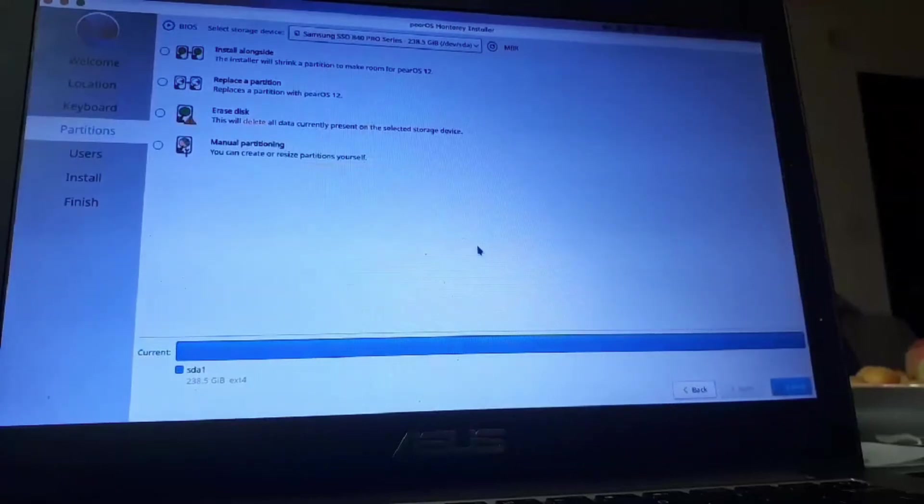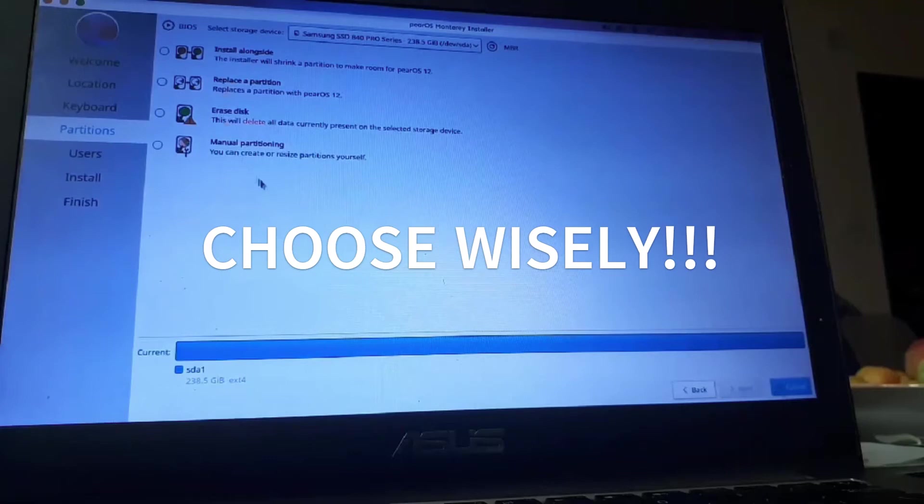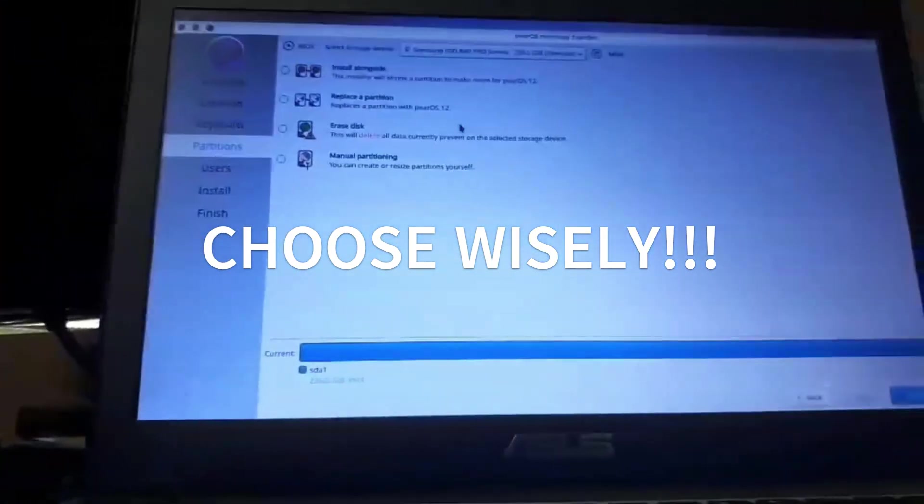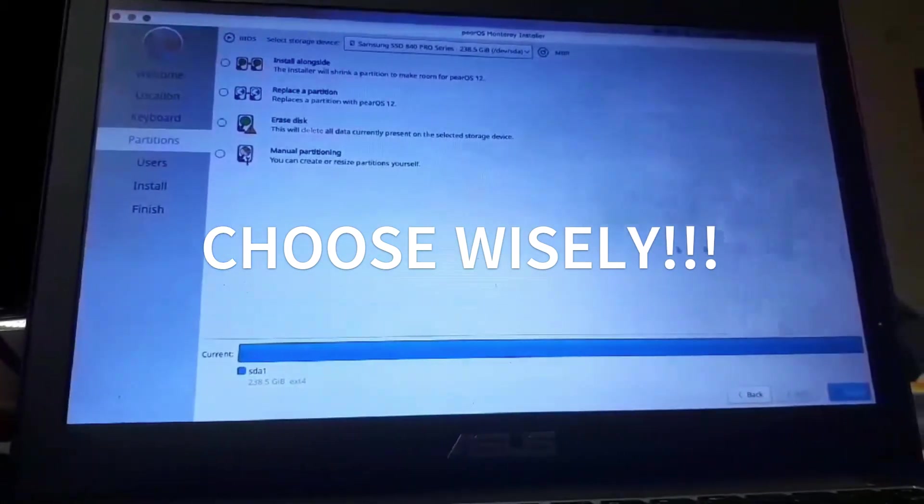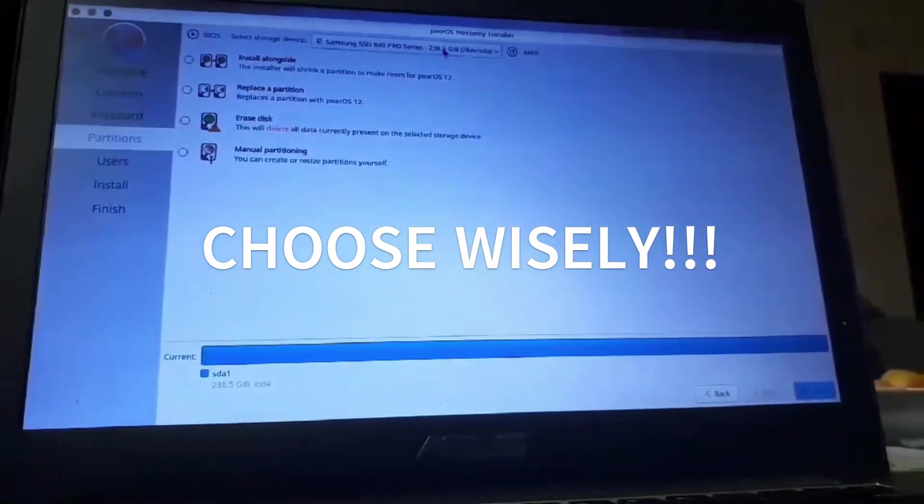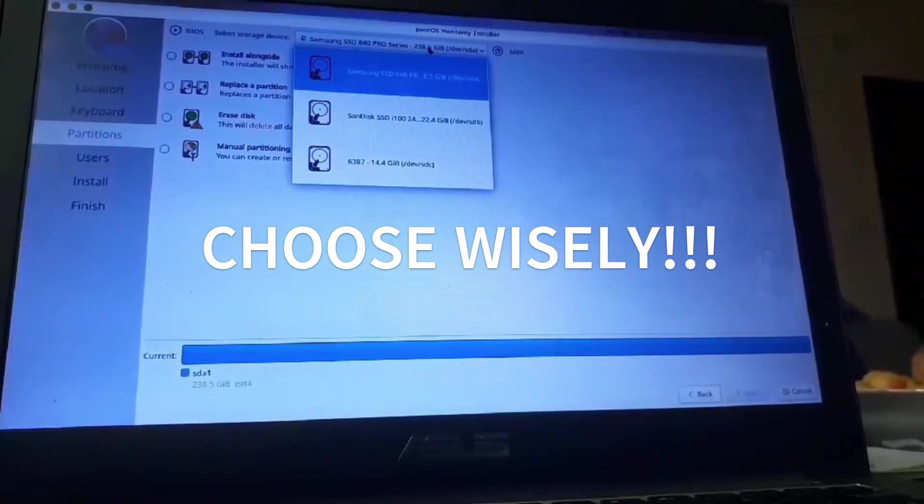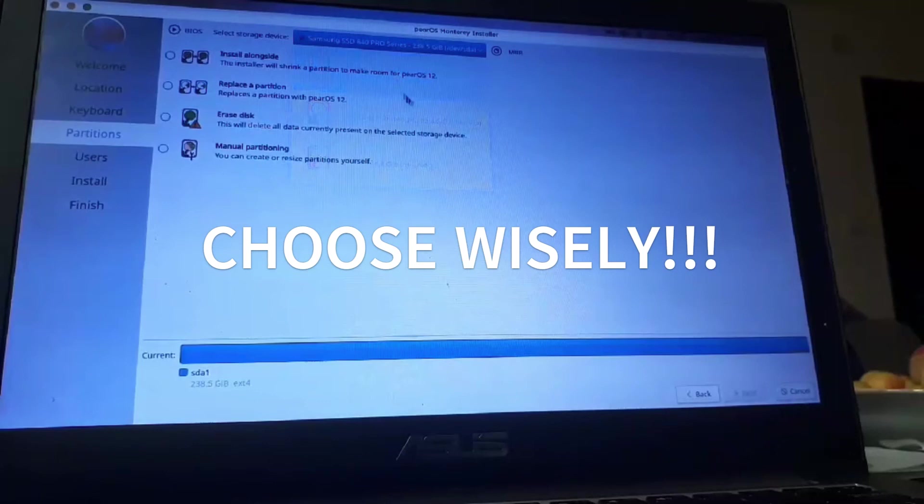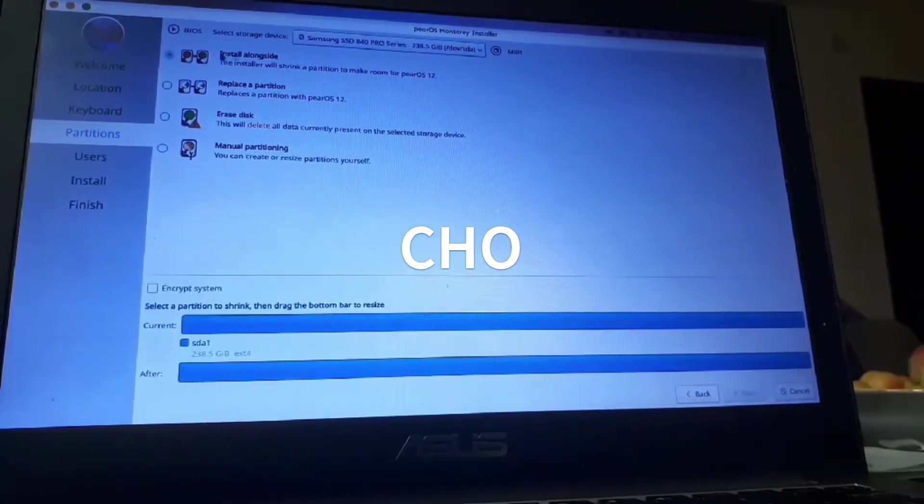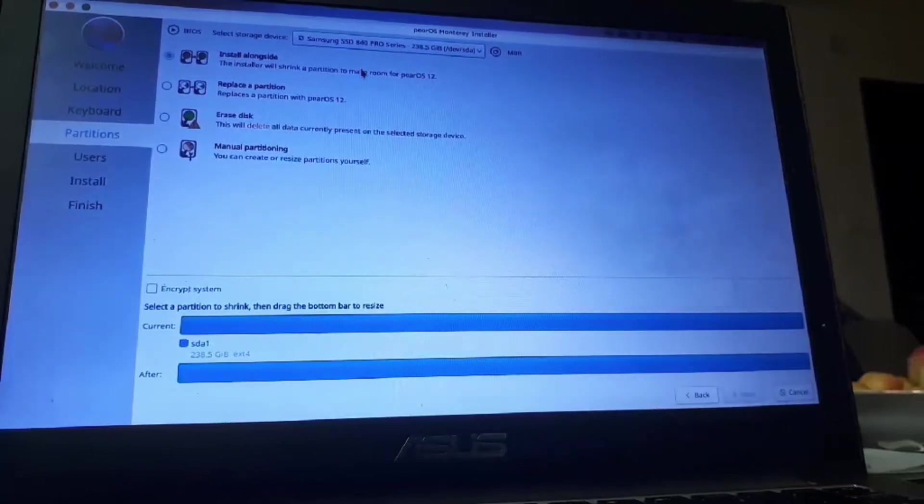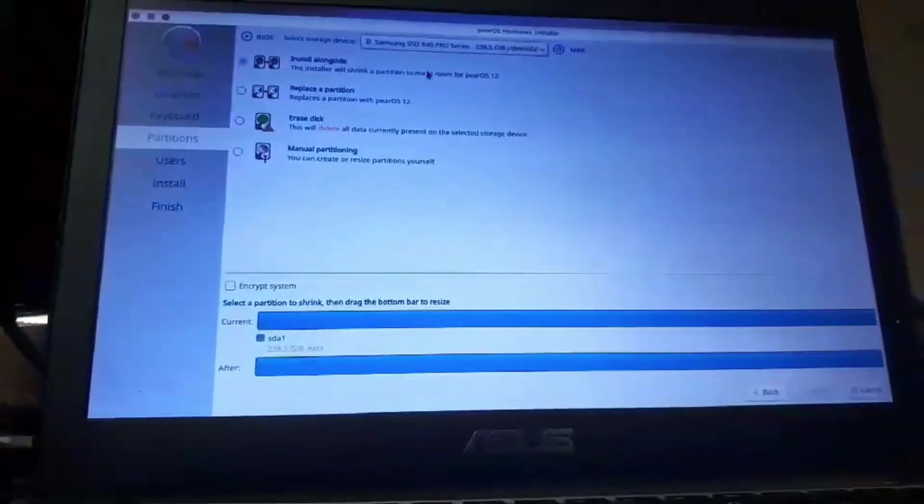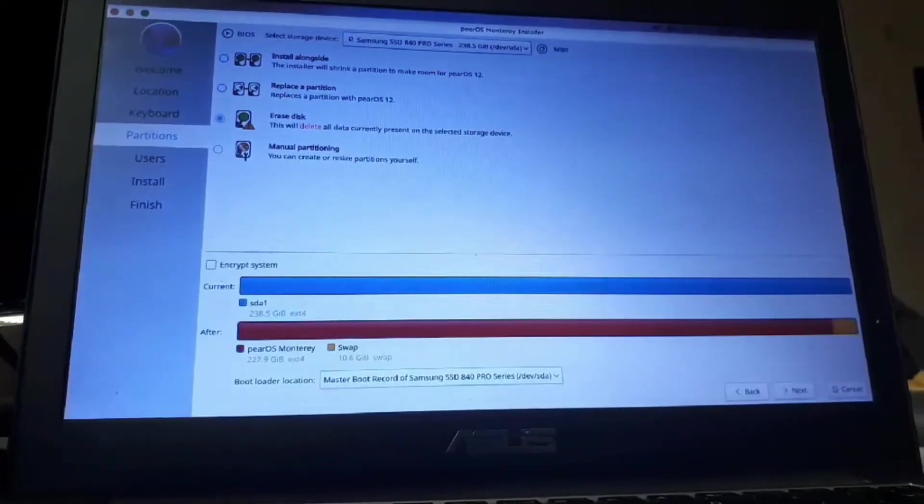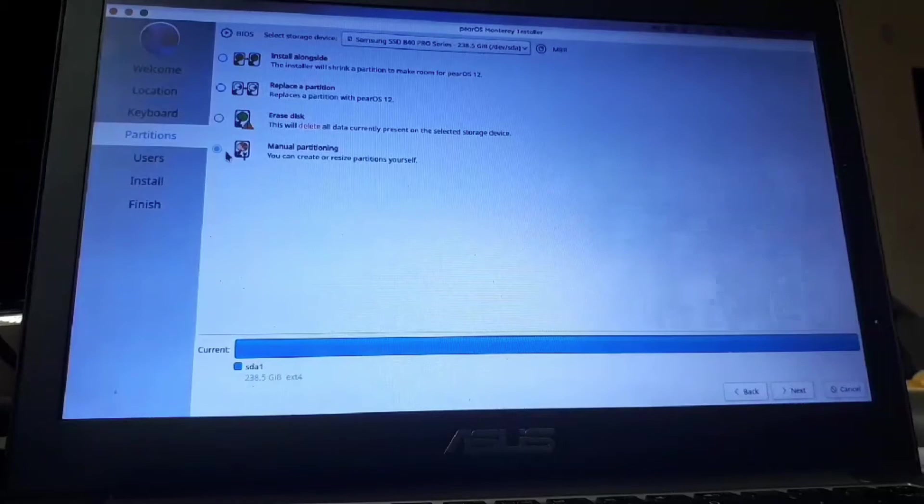Now, choose wisely here. That's better. Now, don't forget we choose wisely. You can even select the disk right here. So, we have one option to install alongside. This is the same laptop I installed Android x86. If you remember that video. We can replace the partition. We can erase the disk. And manually partition.